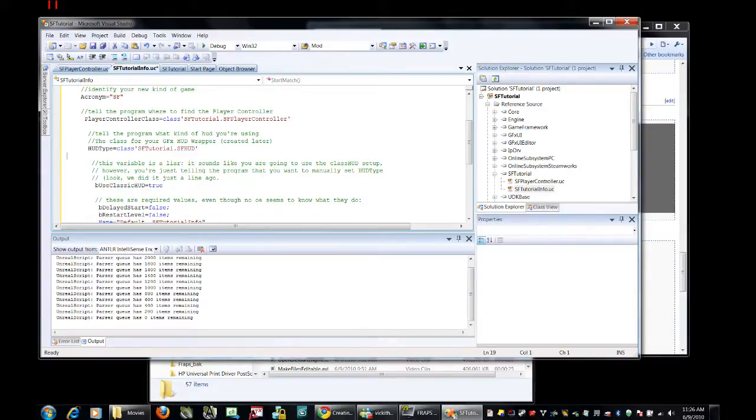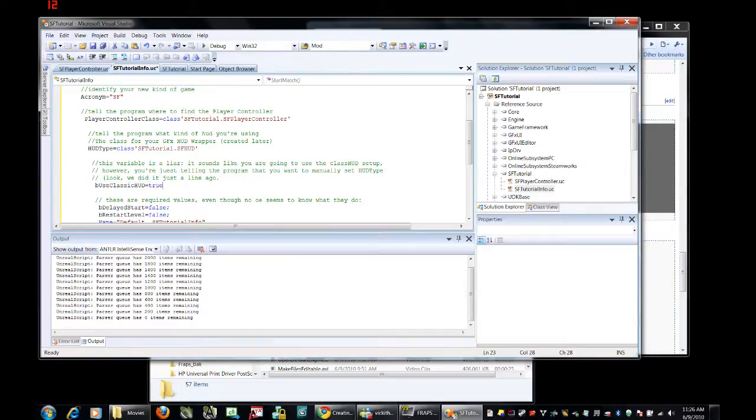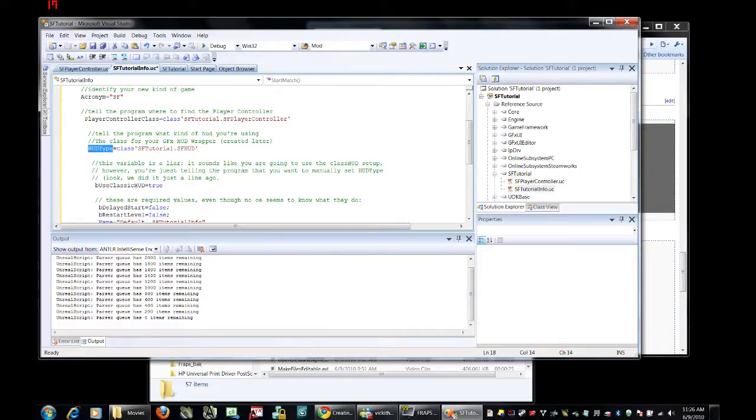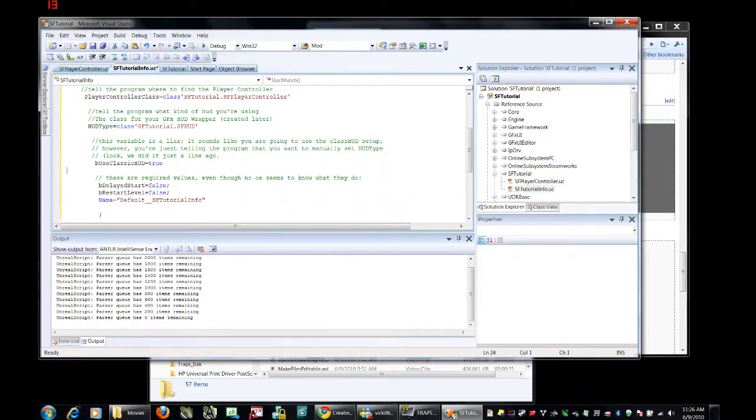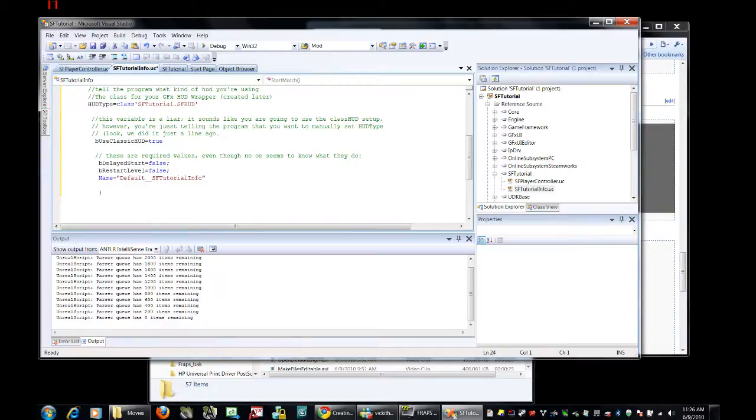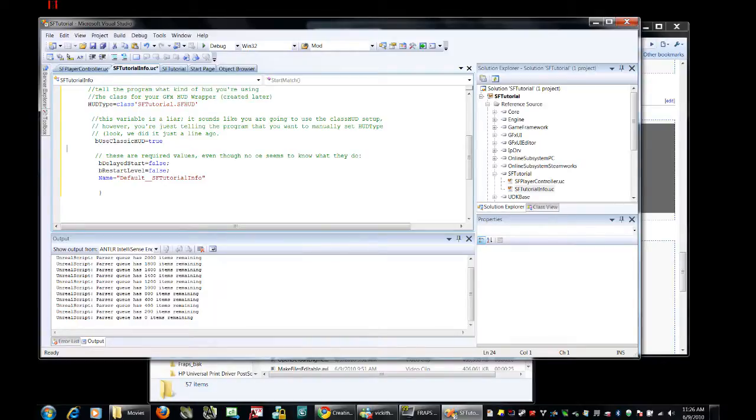Now, this one, be use classic HUD equals true. We are not using the classic HUD, but what that particular variable tells the engine is that the engine should be looking at HUD type to decide what to put on the HUD. And then these are some variables that I actually have no idea what they mean, but apparently we are supposed to have them, so go ahead and change those.